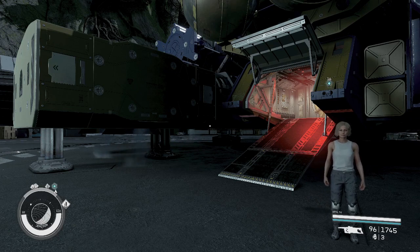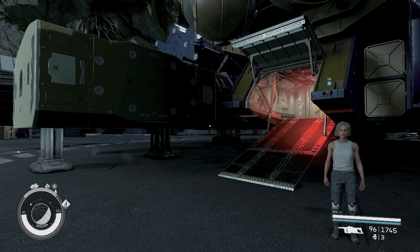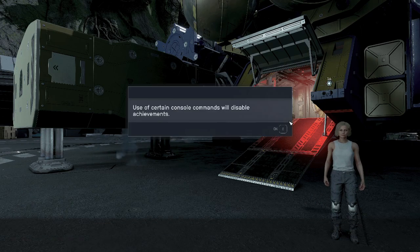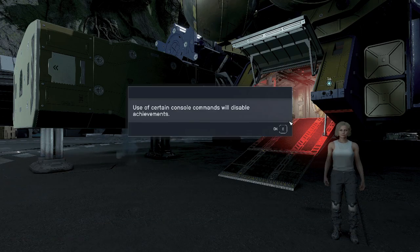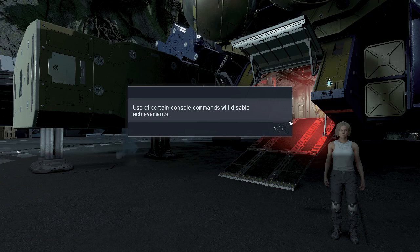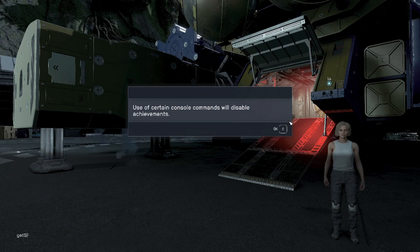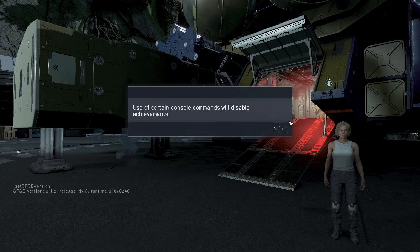How do you know if it's working? First you're going to press tilde. Let's see, where's the tilde command here on my keyboard? You're going to press tilde to see if the console command is open. Then you're going to type 'GetSFSEVersion' - type that in there, hit enter.